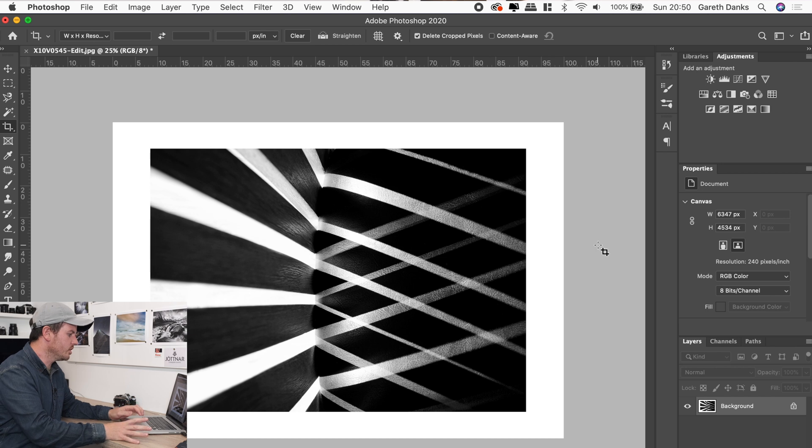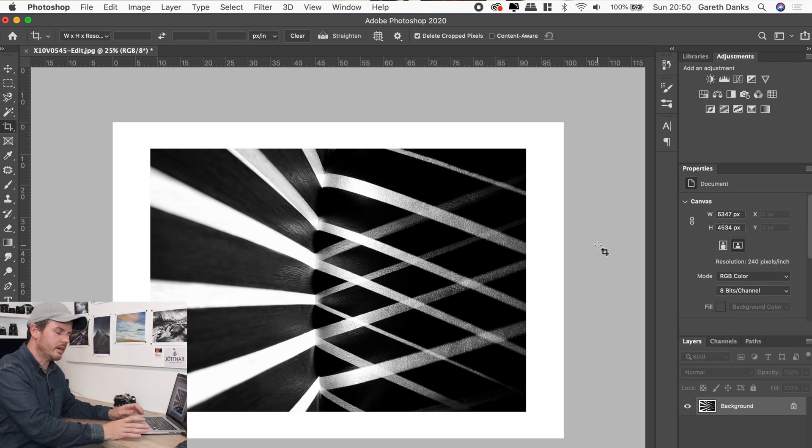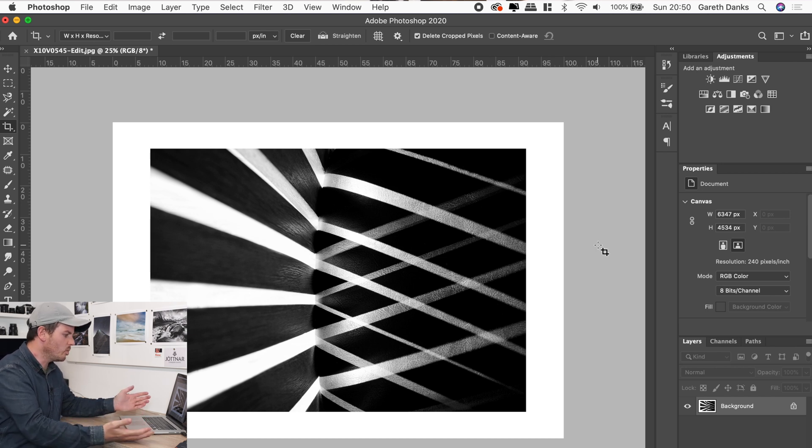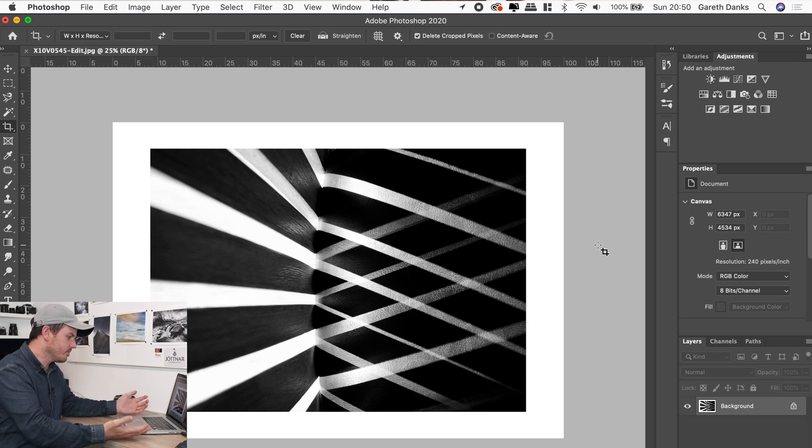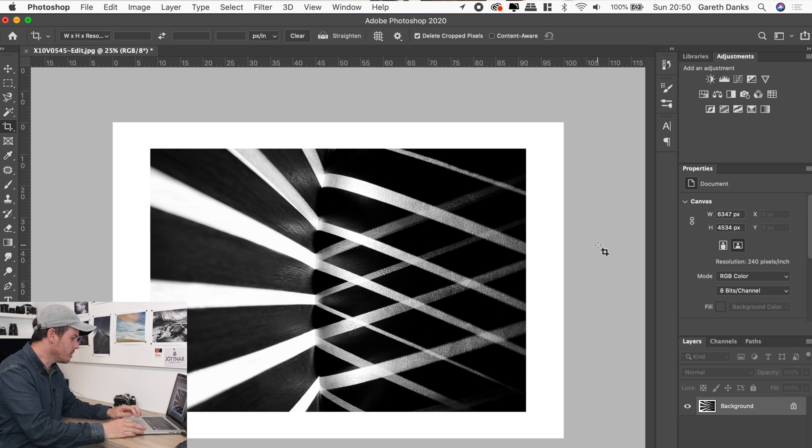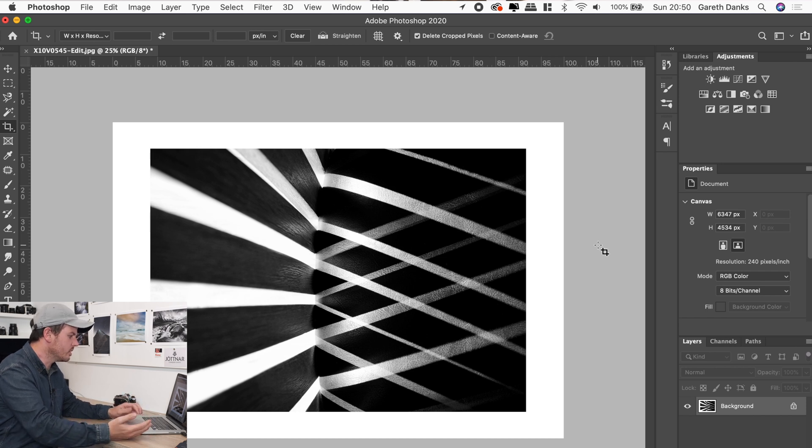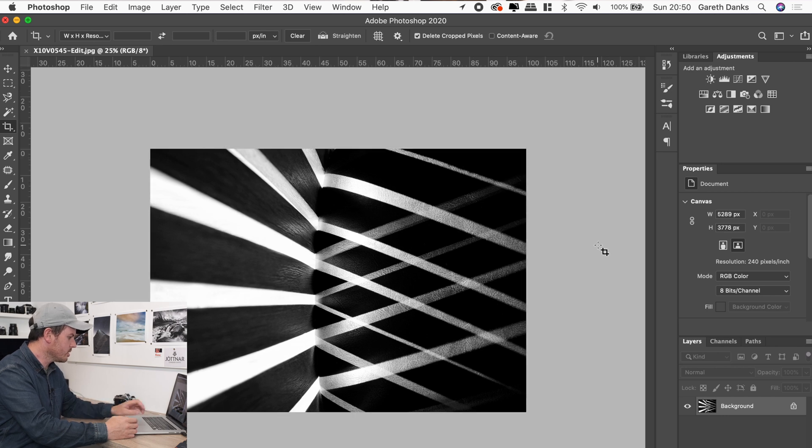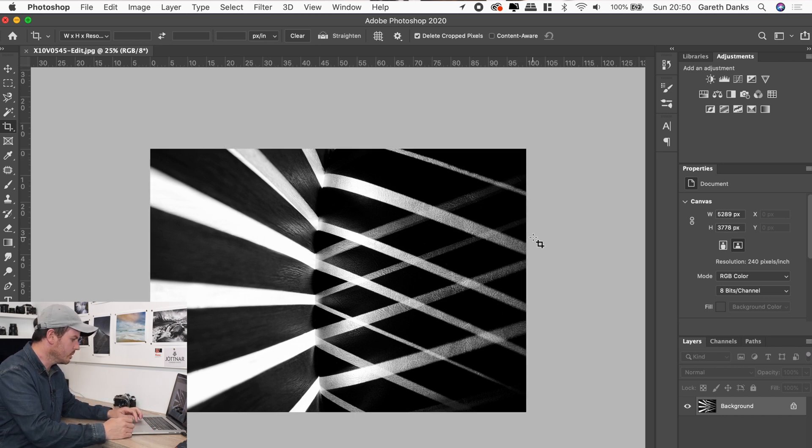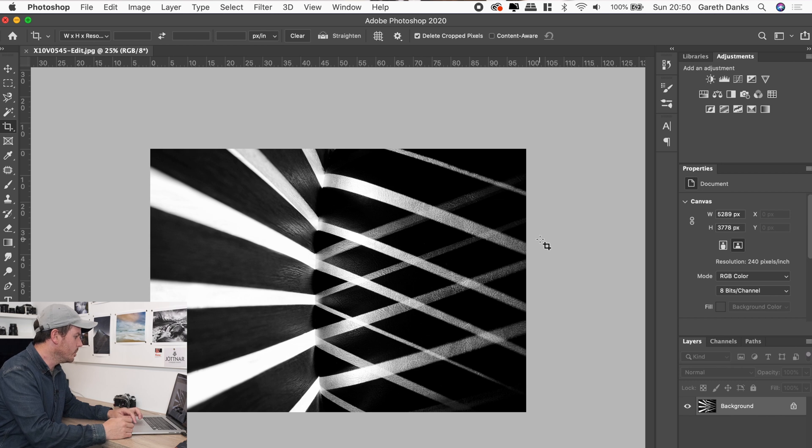And obviously you can save that then as a white border version. But what I actually do is create actions for things like that. Because I know I've got multiple, if I was doing a wedding or a commercial thing and I wanted to have the same effect on 50, 60 or 150 photographs, I don't want to do that individual process on every one. So if we get rid of, what we'll do is we'll go back to when we didn't have the border there. And what we'll do is we'll create an action.